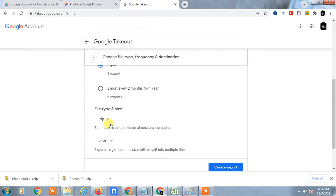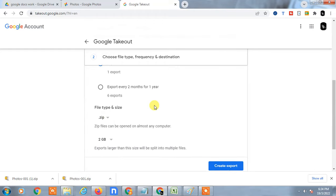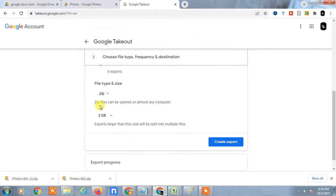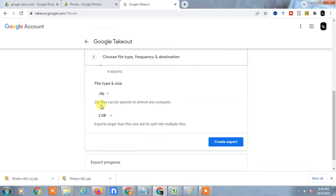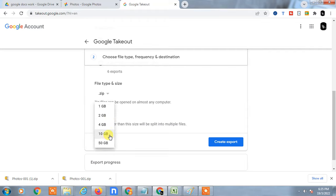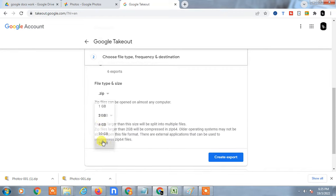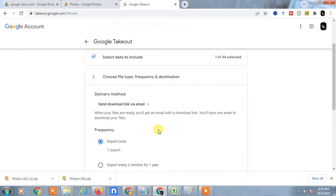This is for zip file. You have to select the file type you want. Normally it is zip file, so just select zip file only. If you have lots of data, you have to select the GB maximum. Zip file can be opened on almost any computer. Set the maximum data, so if you have lots of photos in your Google Photos, you can select maximum data. Then just create export.